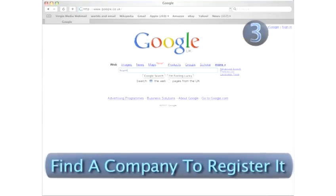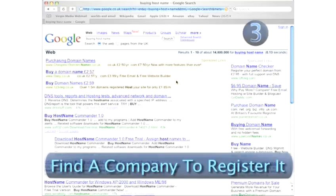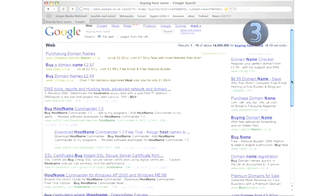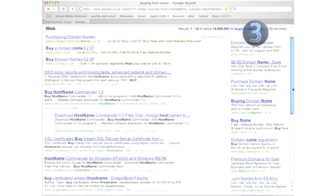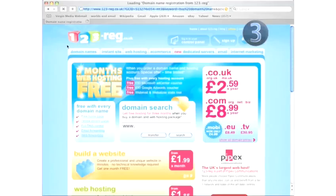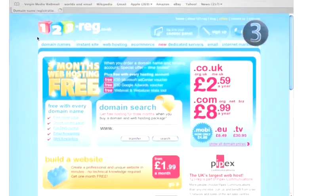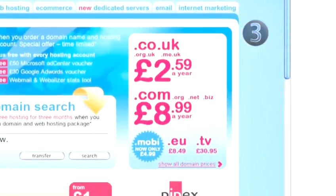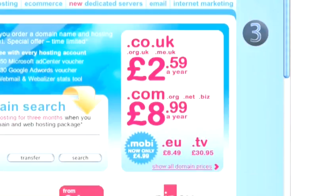Step 3: Find a company to register it for you. All domain-registering companies are much of a muchness. You just need to hunt around for a decent price. .com domains are the most expensive, and more obscure ones like .org.uk tend to be cheaper.